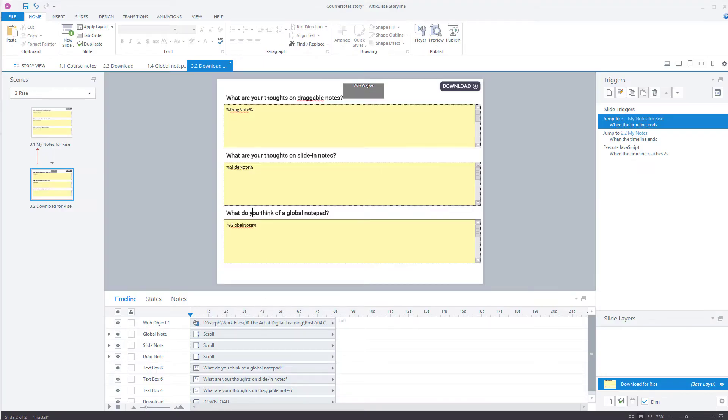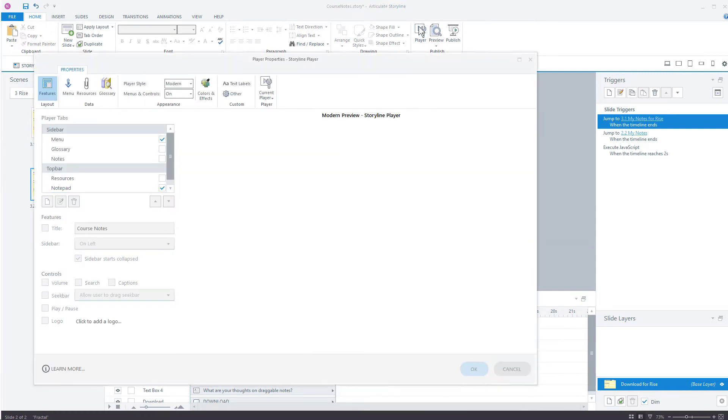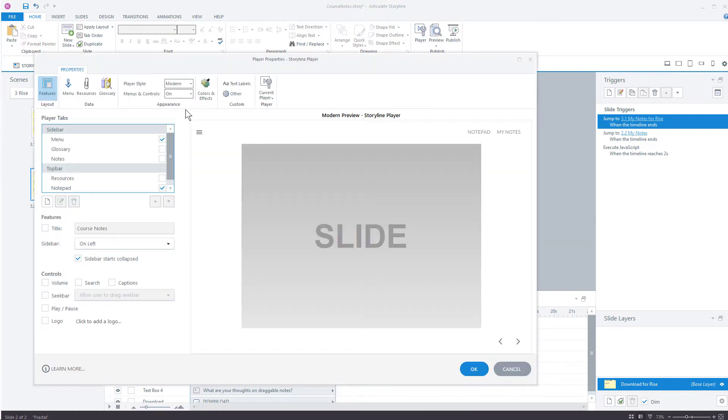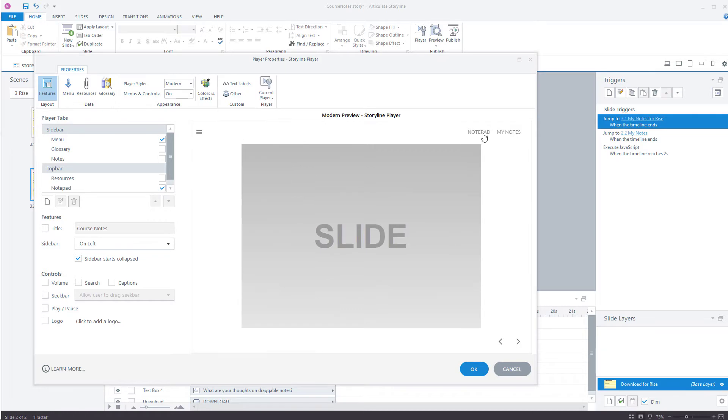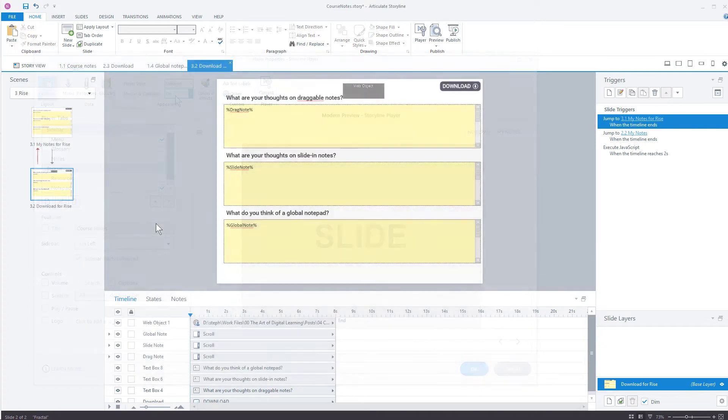The one thing you do want to be careful of is when you are publishing out, you want to make sure that the player settings are for rise. I'm using the modern player here. If the menus are on when you publish, then it's going to look like this in Rise, and you probably don't want that. So before publishing to Rise, just turn the menus and controls off. Okay.